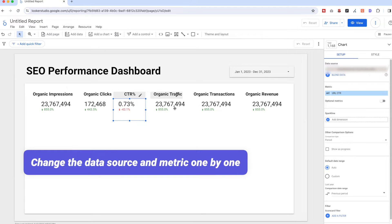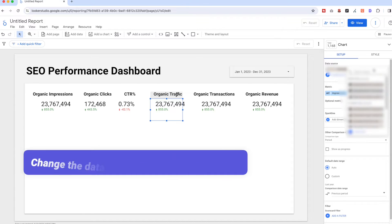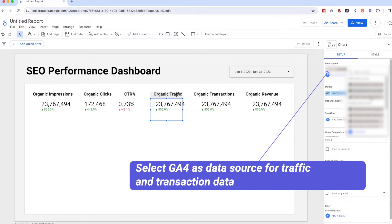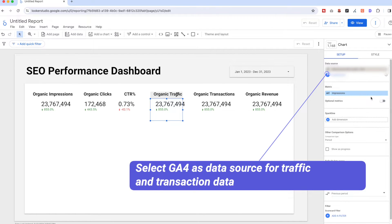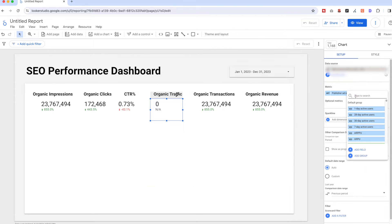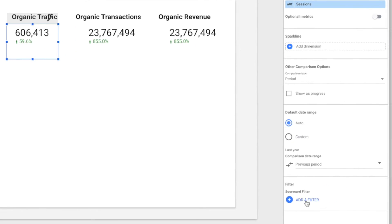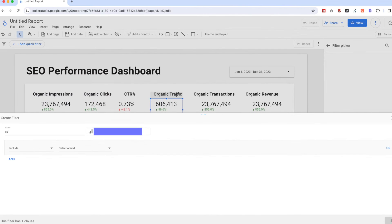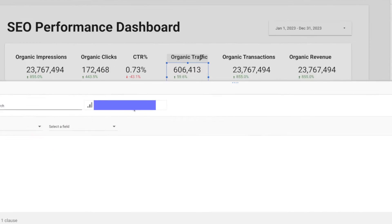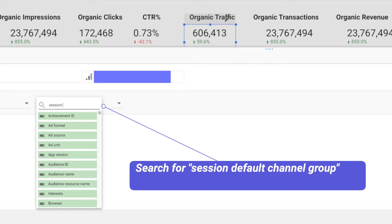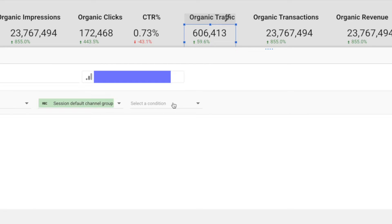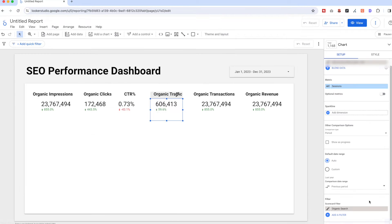For the traffic and conversion data, remember to select the right data source, which is GA4. Since we're going to show only the data from the organic channel, we'll need to create a custom filter. For example, for organic traffic, click 'Add a Filter' on the scorecard filter and name it 'Organic Search', then search for 'Default Channel Grouping' and filter only sessions that contain 'Organic Search'. Note it is case sensitive.